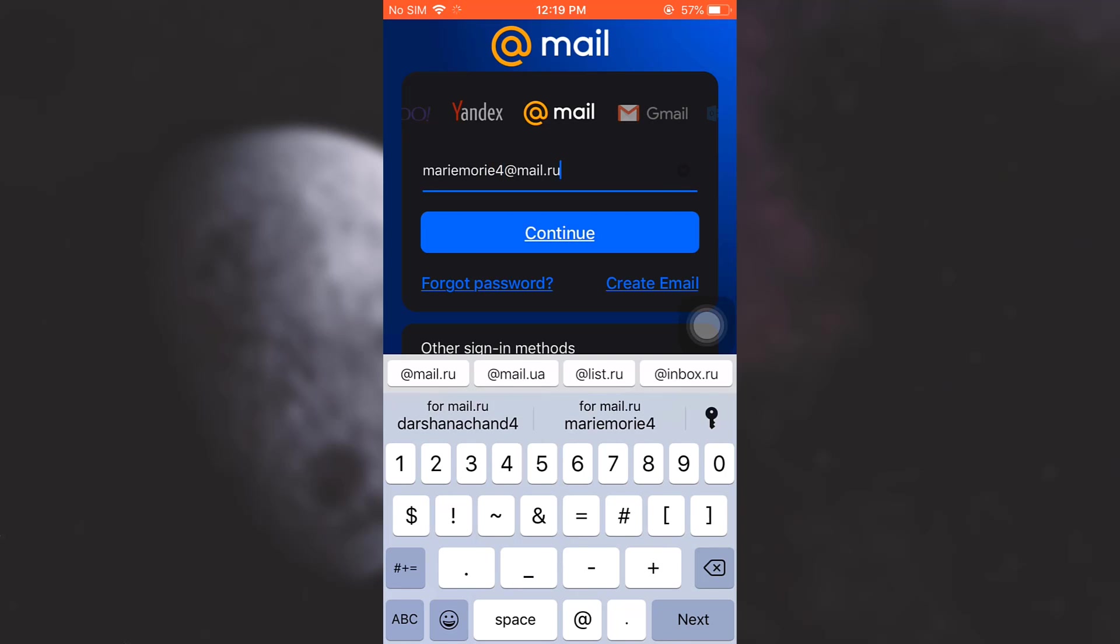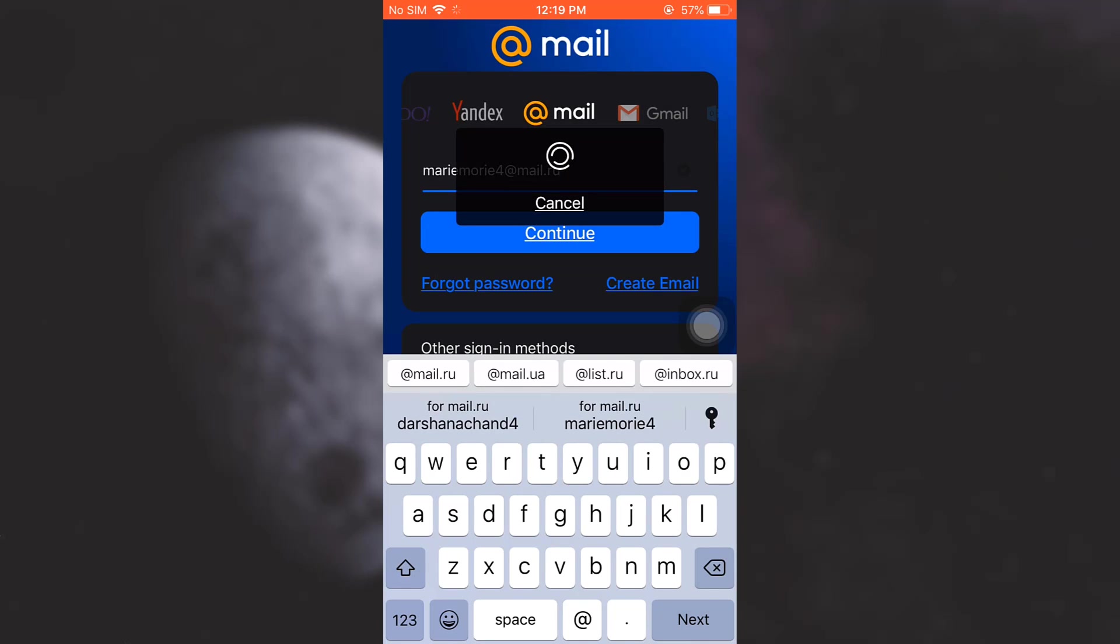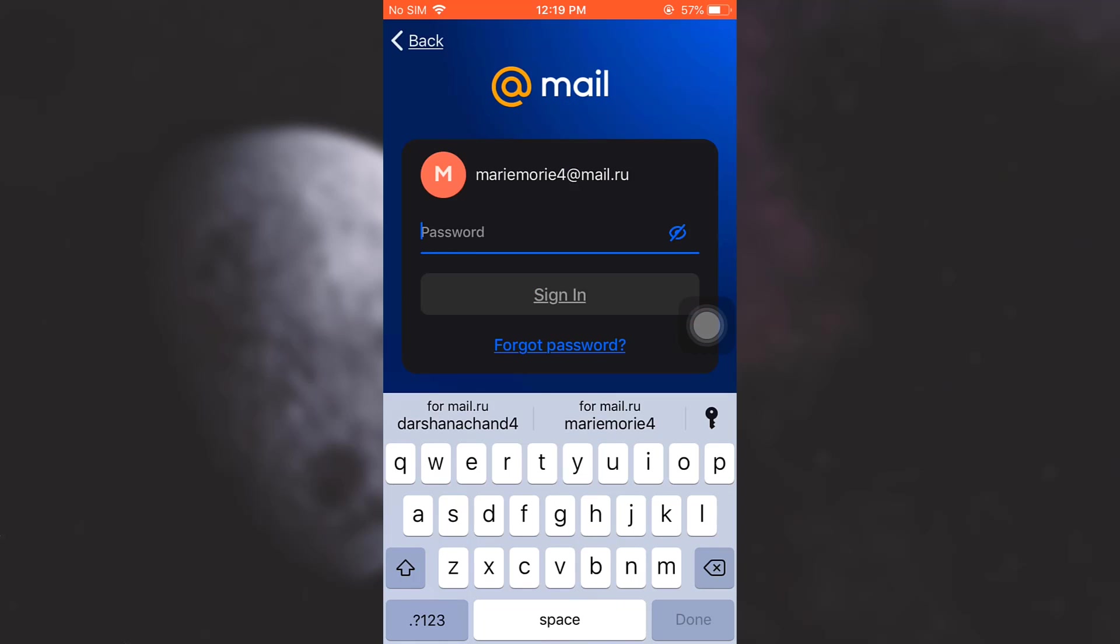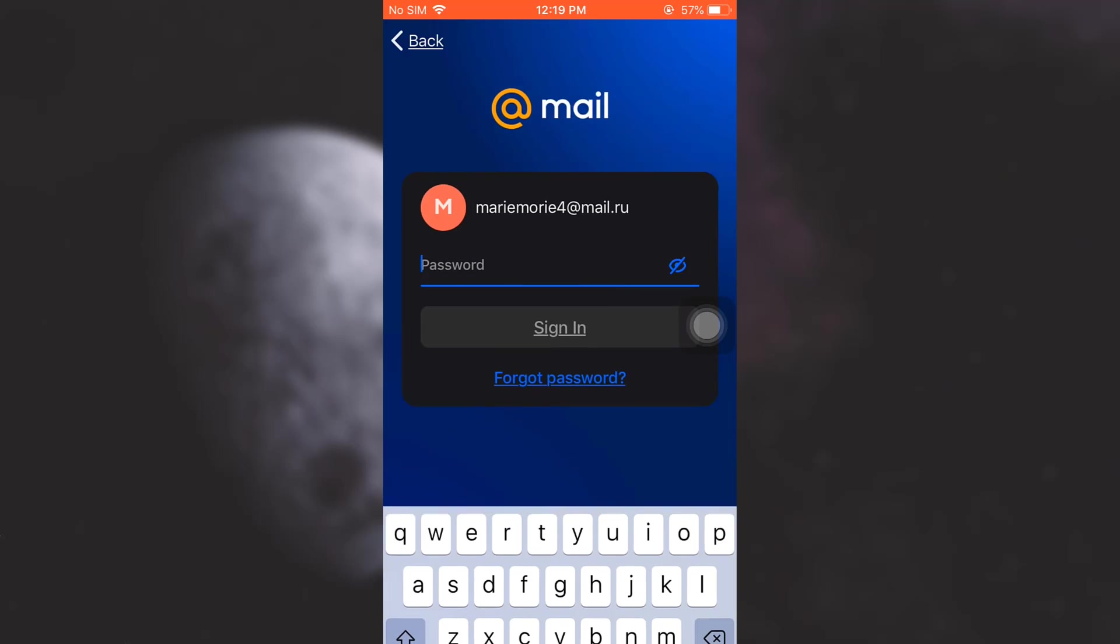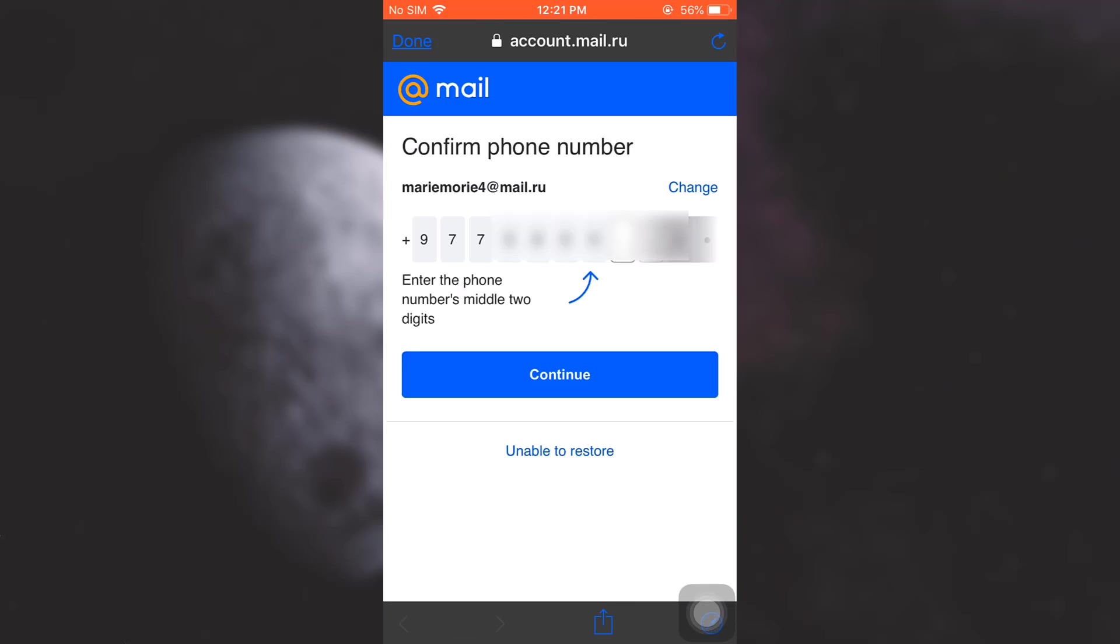Then tap on Continue. After this you will be asked for your password, but since you do not remember your password, tap on Forgot Password. Then you will be directed towards a page like this where it will ask you to enter the missing two digits of your phone number.